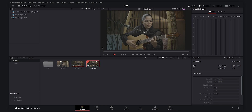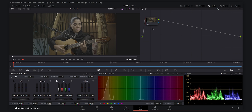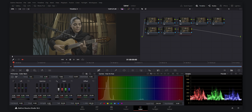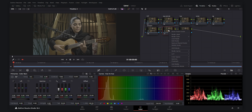Let's create the timeline and go to the color tab. Today I want to create 8 nodes. I'll press Alt-S to create them. Now I will label them: the first is CST, the second is Exposure and White Balance, the third is Hue, the fourth is Tones, the fifth is Vignette, then Sharpen, then another CST node, and the last one is Film Grain.